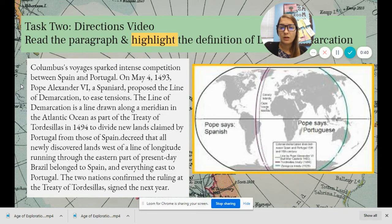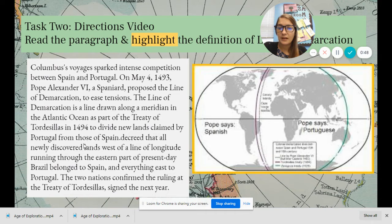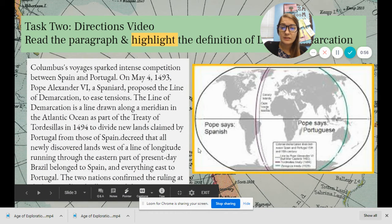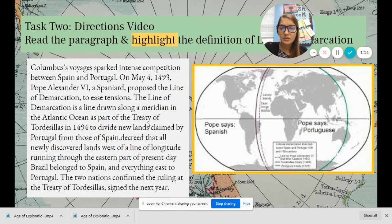The Line of Demarcation is a line drawn along a meridian in the Atlantic Ocean as part of the Treaty of Tordesillas in 1494, to divide new lands claimed by Portugal from those of Spain. It decreed that all newly declared lands west of the line — the line of longitude running through the eastern part of present-day Brazil — belong to Spain, and everything east belonged to Portugal. The two nations confirmed the ruling at the Treaty of Tordesillas, signed the next year.